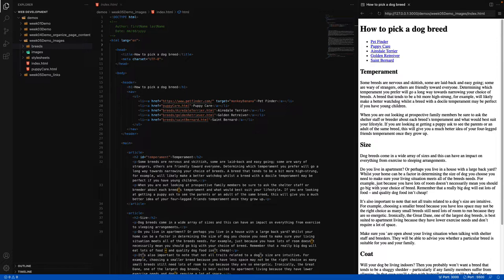The last attribute is called the title attribute, which is a global attribute — meaning we can use it on any element. When it's used with an image, the title attribute's value will display text as a description of the image whenever you hover your mouse over it. This text can sometimes be called a tooltip, help text, or hover text.